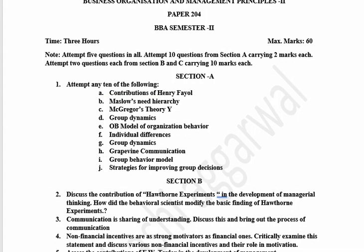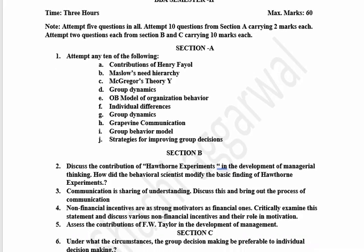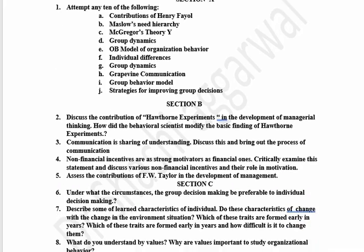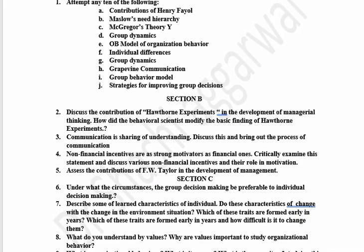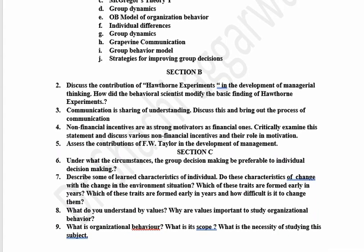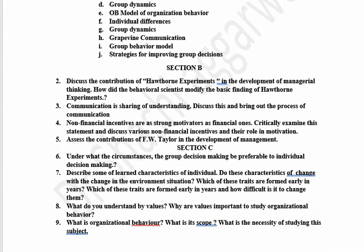I will attach the playlist for your reference. The answers will also be shared with you so that you don't have any questions. In Section B, there are 4 questions from which you have to do 2 questions.